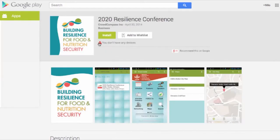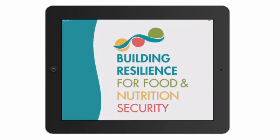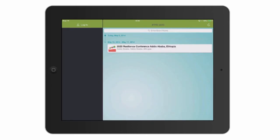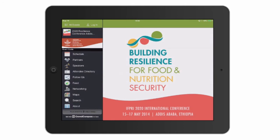You can also access the application via the internet by following this URL. This application was designed for both attendees and those unable to join the event. We want everyone to be able to stay updated and stay involved. The application will ensure that everyone is able to stay informed as new items become available.